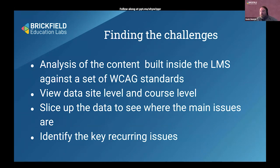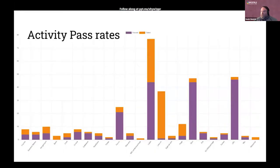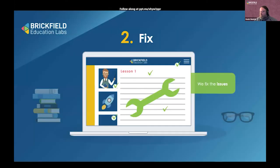You want to slice the data to see the big recurring issues. Everyone has habits — some people always create links that open in a new window, or always paste a link without a proper name. These become recurring themes for certain individuals or even departments. For example, in an activity pass rate graph — where orange is fails and purple is passes — labels in Moodle often have lots of HTML and images. In one course there were 20 images all ticked as decorative, but not one of them was — users needed the information on those images, yet it was hidden from people who couldn't see them.